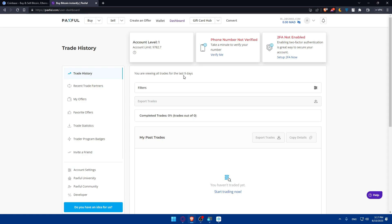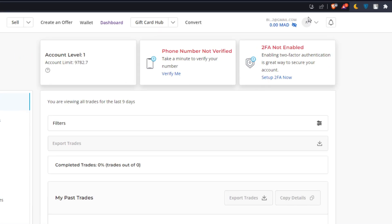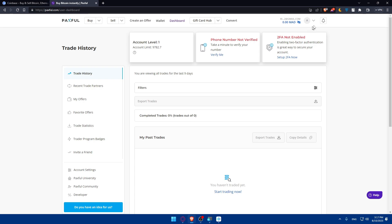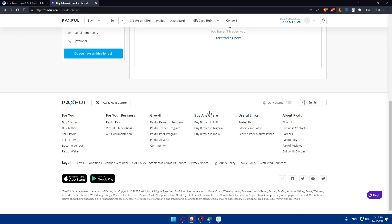Paxful is a third-party website that will let you transfer your money from Coinbase to GCash, among many other options. First, create an account on Paxful. If you already have one, log in — you'll find the login button at the top right corner. Once logged in, make sure to verify your account: verify your phone number and enable two-factor authentication to secure your account against any hacks.